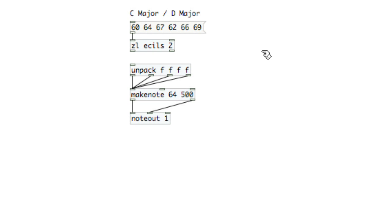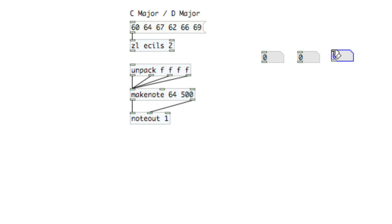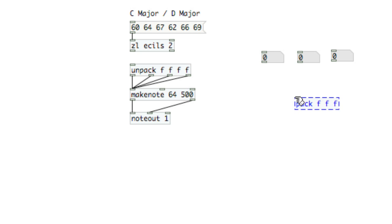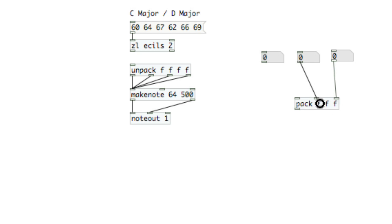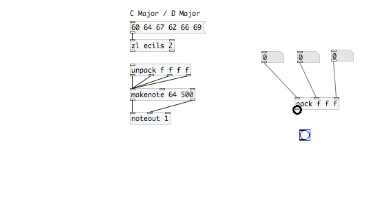Now, when you create a list, you always use Pack, and the list will be fired only when the leftmost inlet is banged. So here I've got Pack, three number atoms, create a bang, and this list won't be fired until data is received in the leftmost outlet.